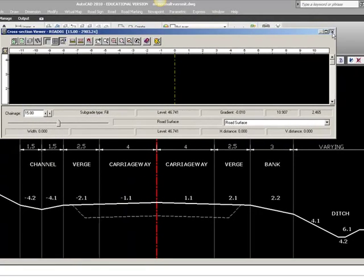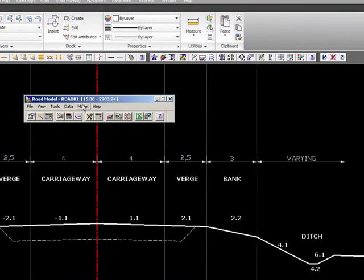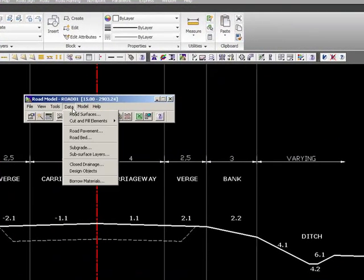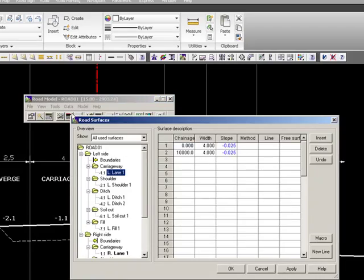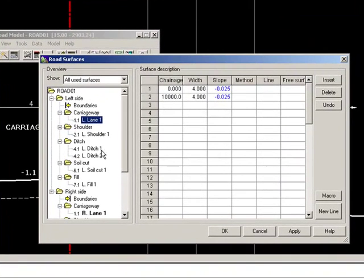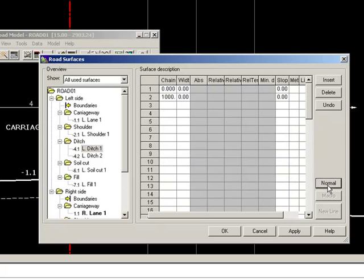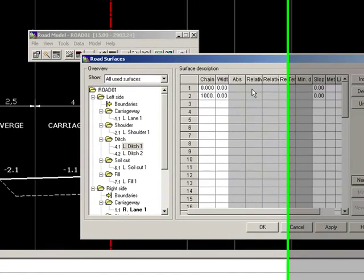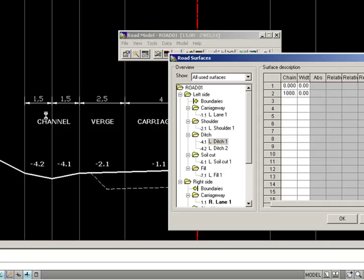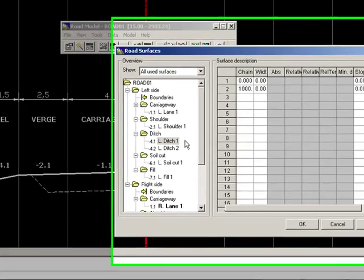So we close this preview, and we go to data and road surfaces, and to ditch. To make this ditch calculation, we have to switch on to advanced calculation, like this, and this will make it possible to put in these two constructions, whether it's cut or fill.